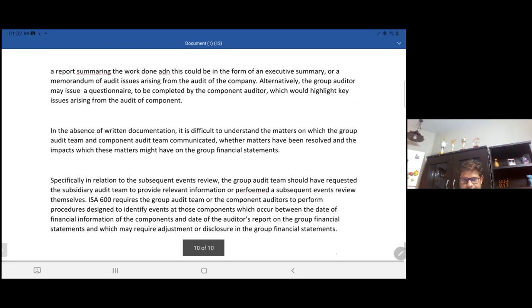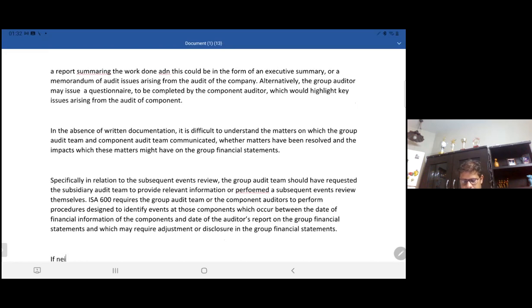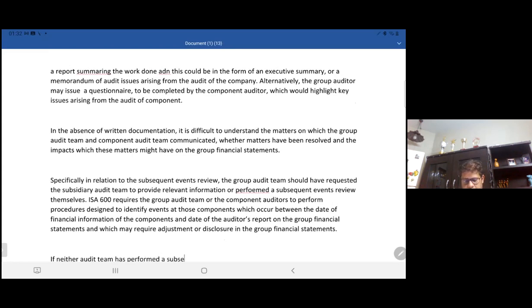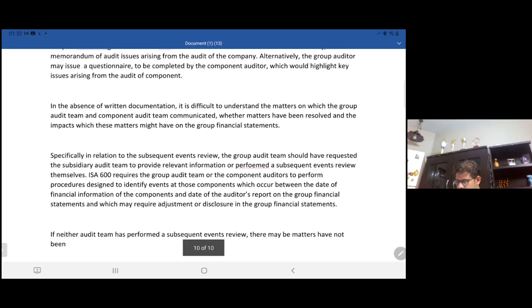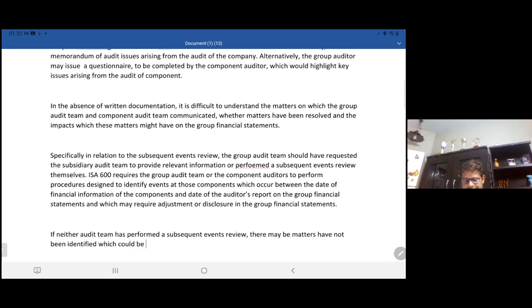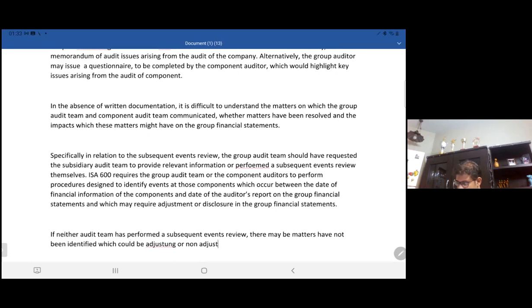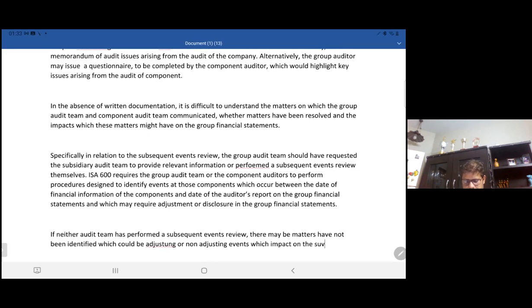Lastly, if neither audit team has performed a subsequent events review, there may be matters which have not been identified, which could be adjusting or non-adjusting events which impact on the subsidiary and group financial statements.